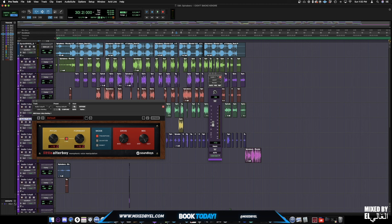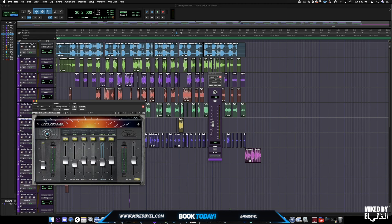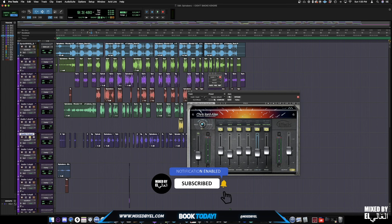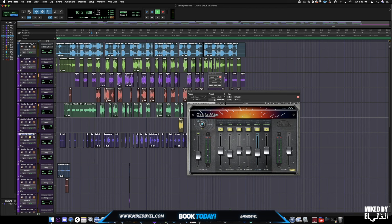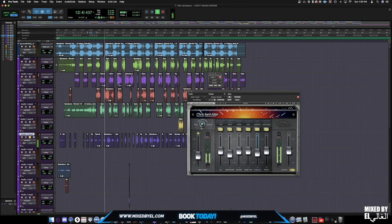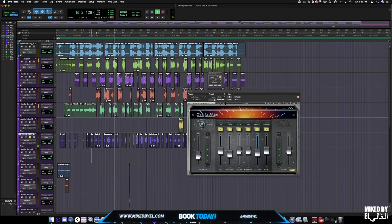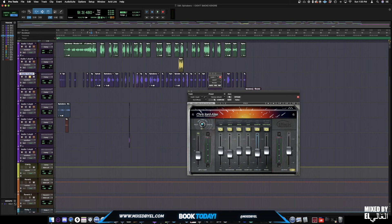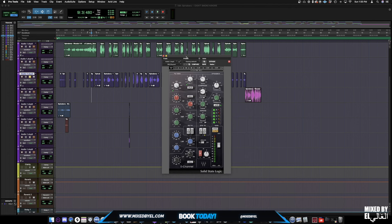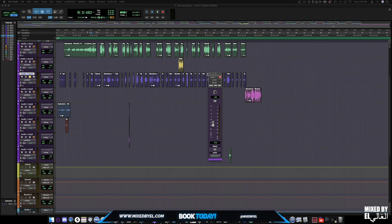Alright guys, when we went with the ad libs, we went with the CLA Effects — shout out to Waves, pretty dope plugin. [Ad lib vocals play with CLA Effects] Alright, so you get the hint of what we were looking for. I was looking for a radio effect, but I wanted it to be somewhat muddier than usual. Then we even added my classic filter effect combined with the CLA Effects.